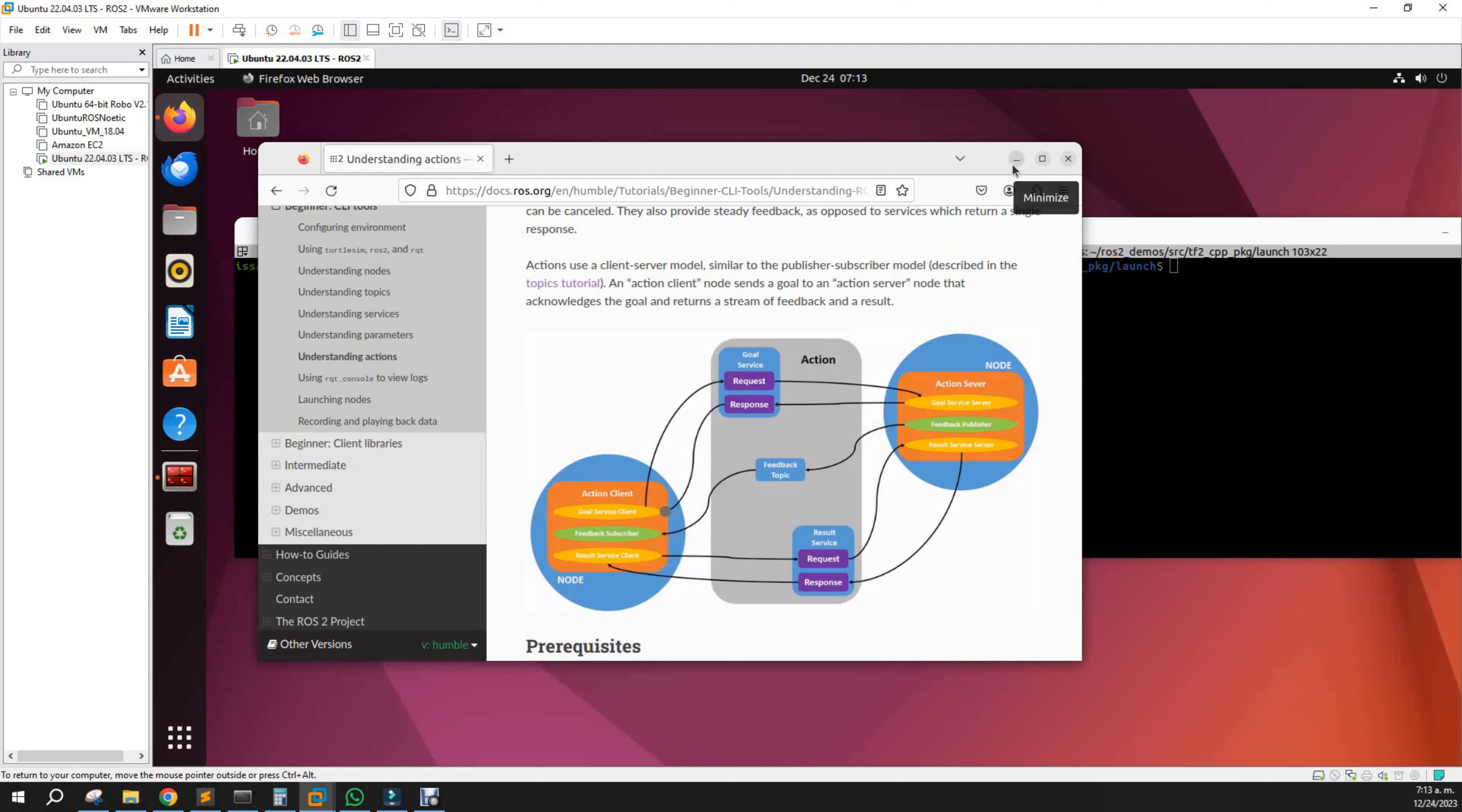After that, let's continue with our simple example of actions and try to exemplify in turtlesim.